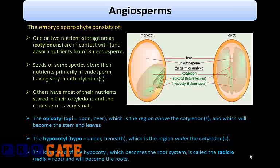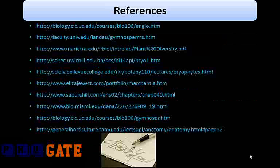So here we complete the topic of angiosperms. Here are the references for the entire major group of plants. Thank you.